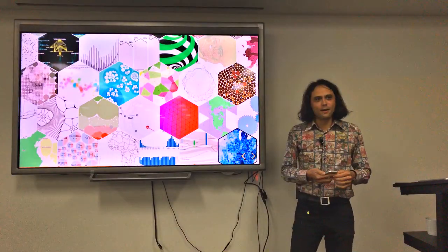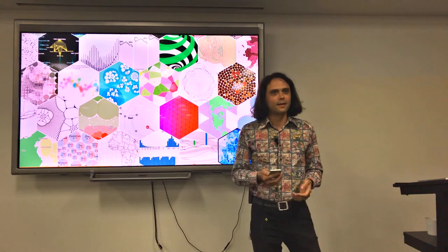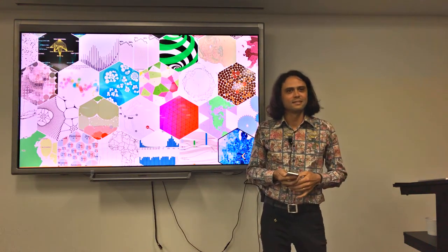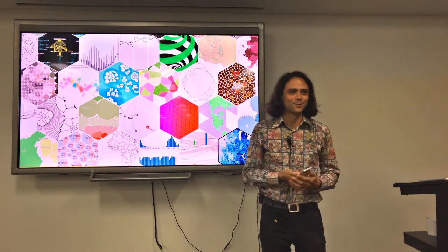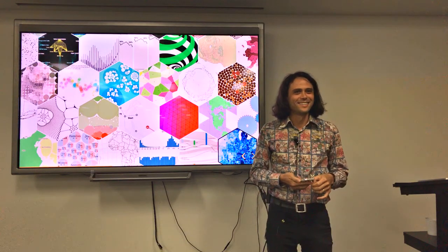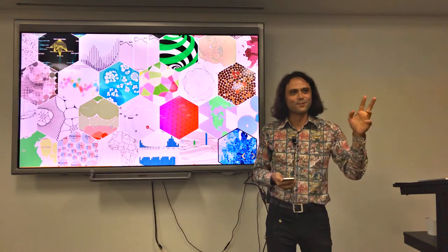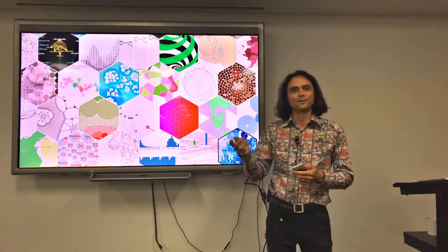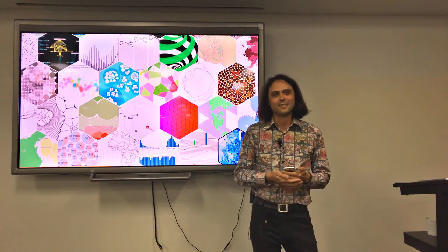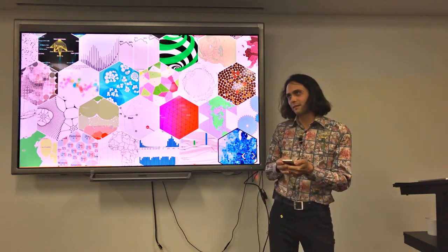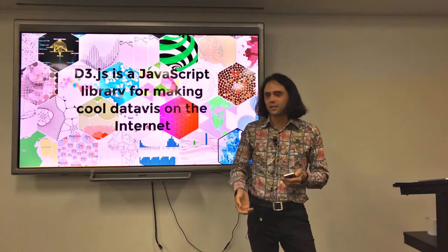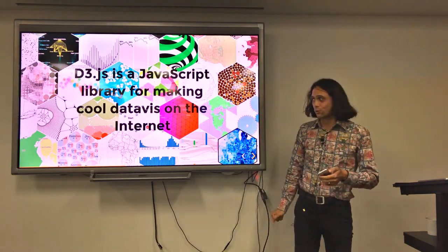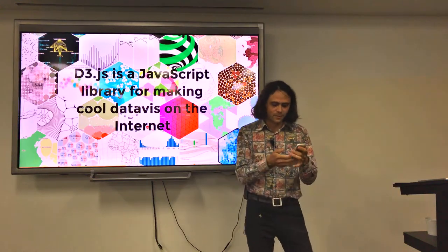This talk's obviously about D3. Who doesn't know what D3 is? What do you think it stands for? It doesn't have anything to do with 3D. It stands for data-driven documents. Basically, it is a JavaScript library for making cool data viz on the internet, or wherever.